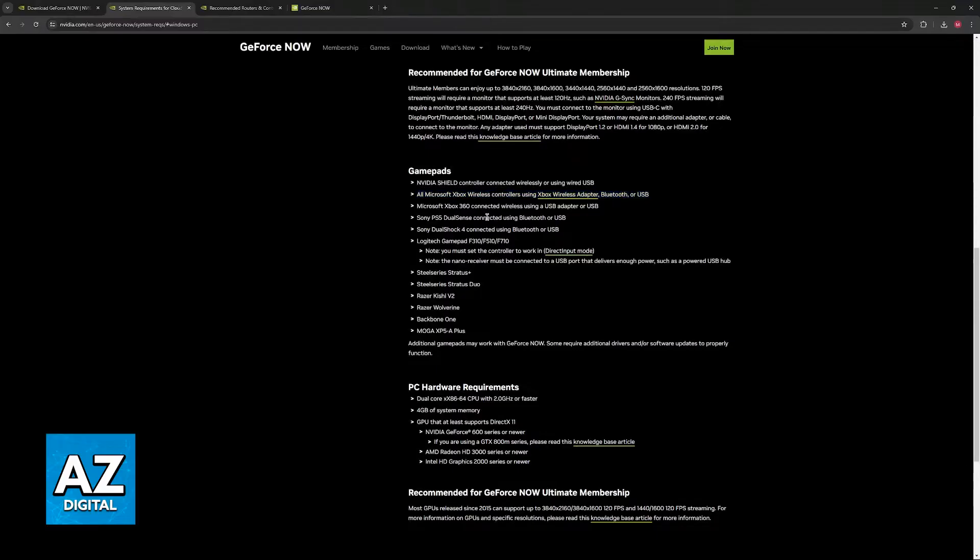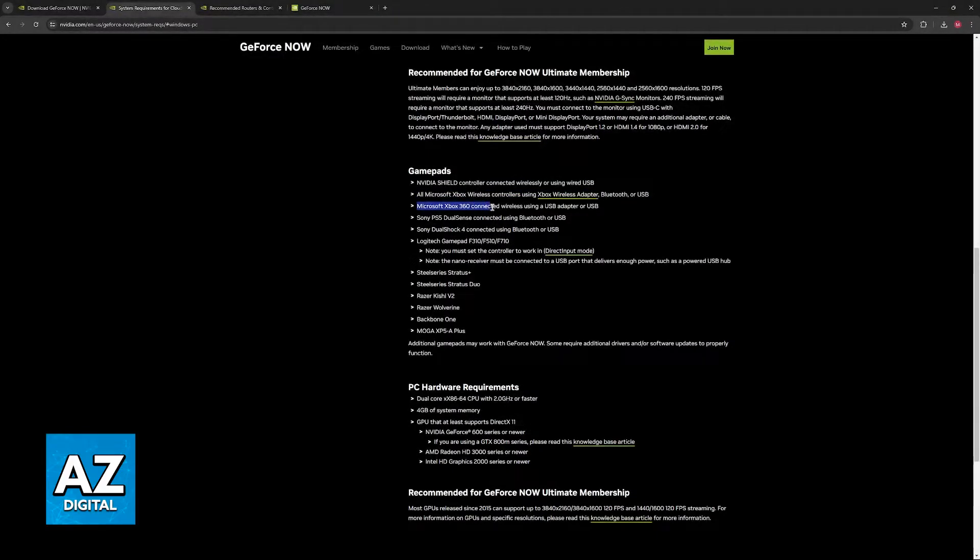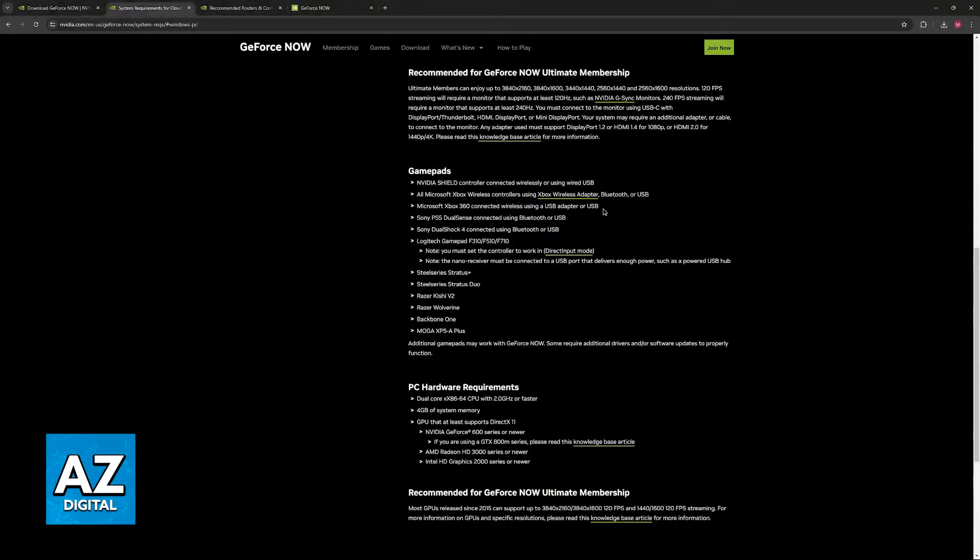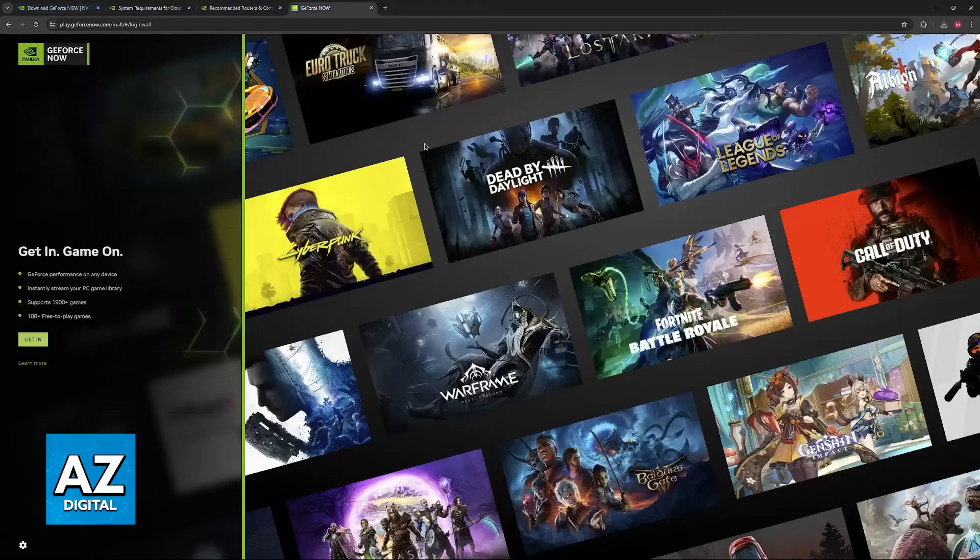or USB. They also support Microsoft Xbox 360 connected wirelessly using a USB adapter or USB. So, for most Xbox controllers, you will be covered and you will be able to use them without any issues.